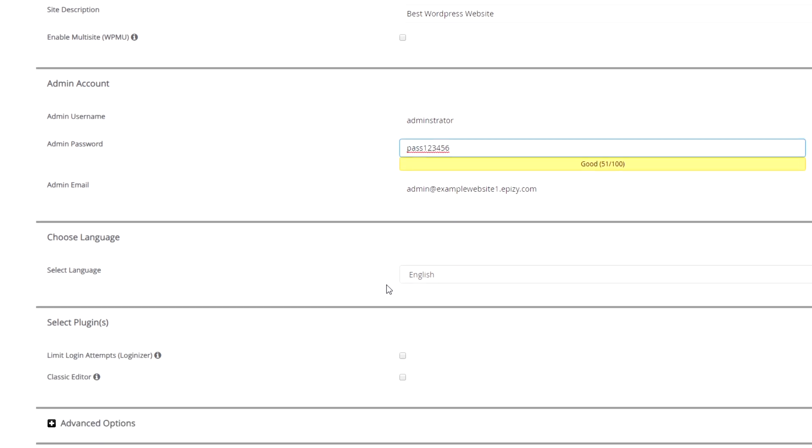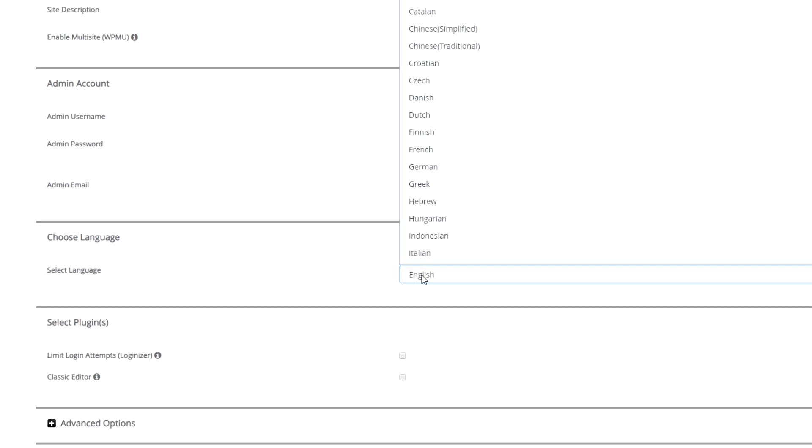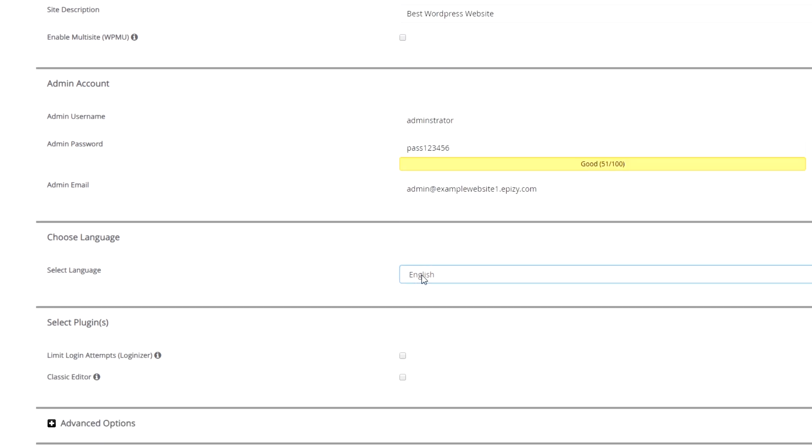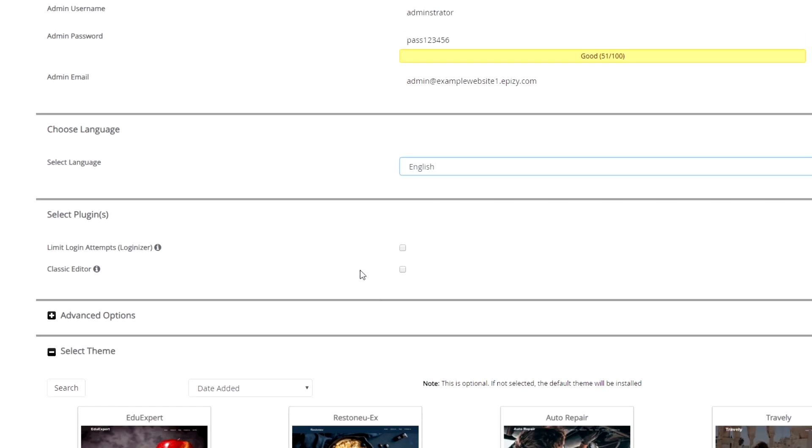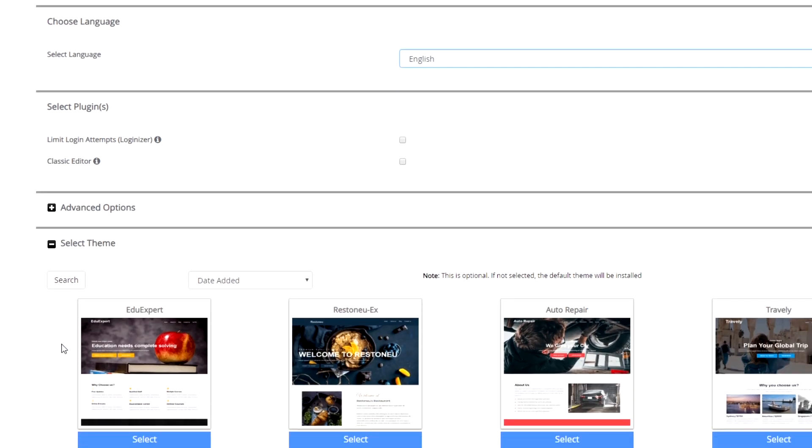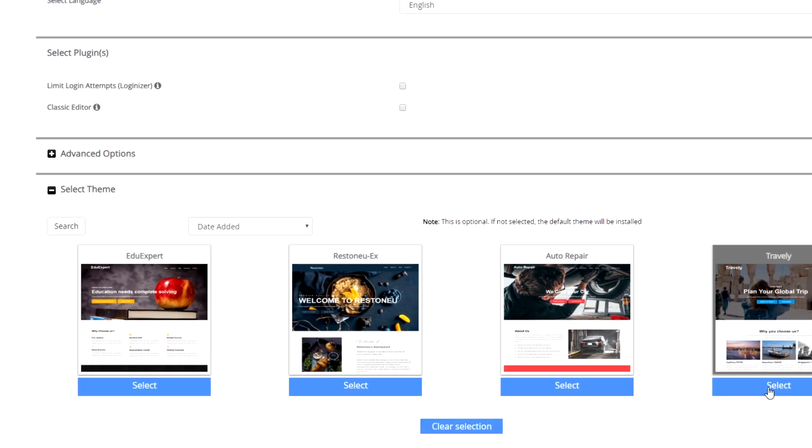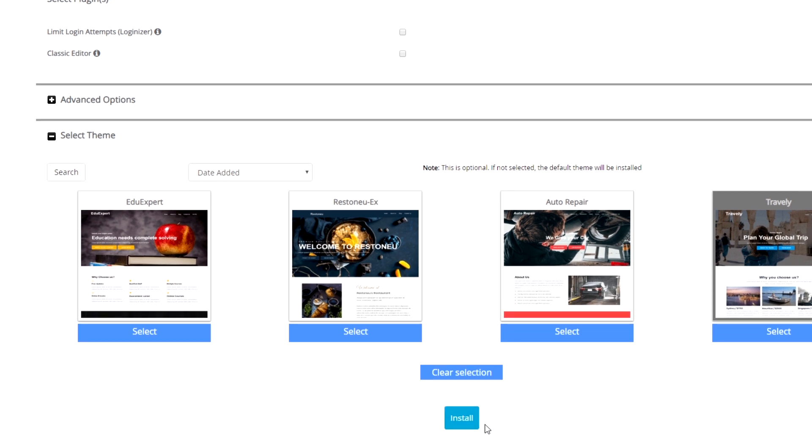Then select the preferred language for your website and additionally you can choose a theme for your WordPress website. Click on install and the installation process will begin.